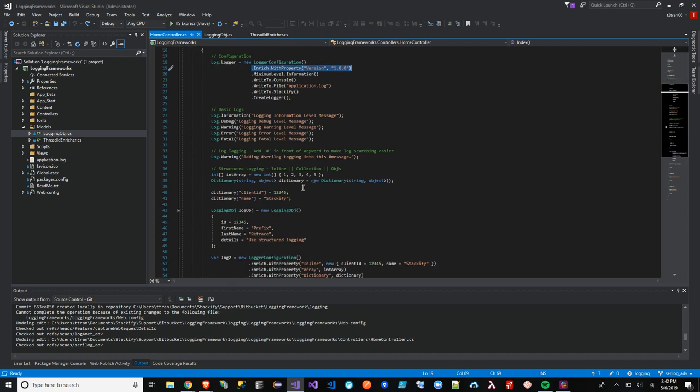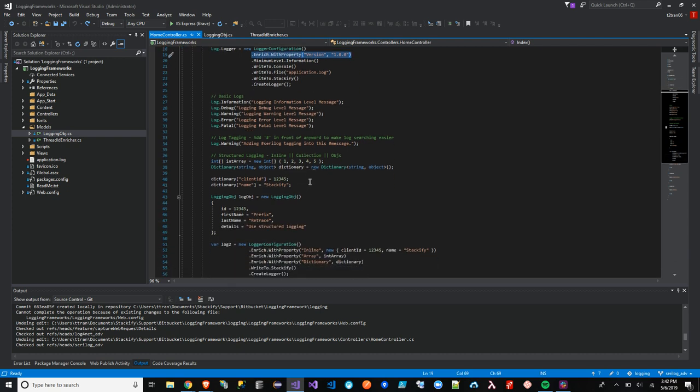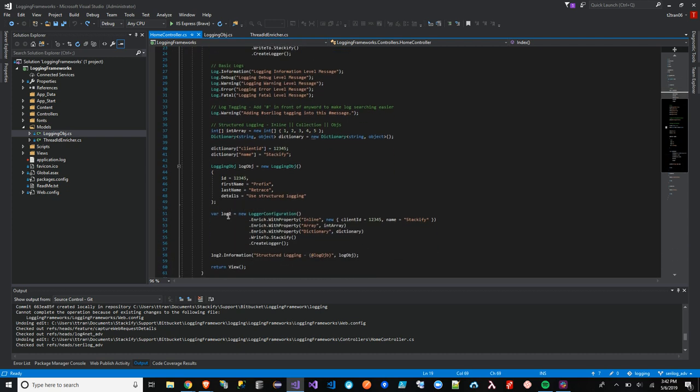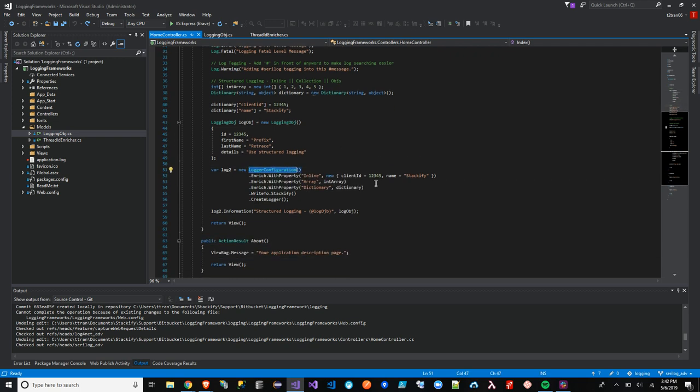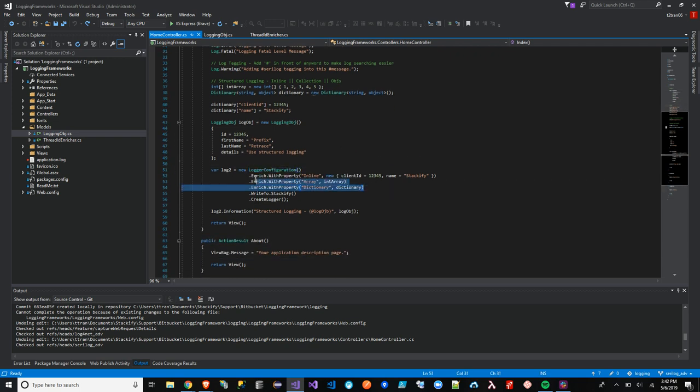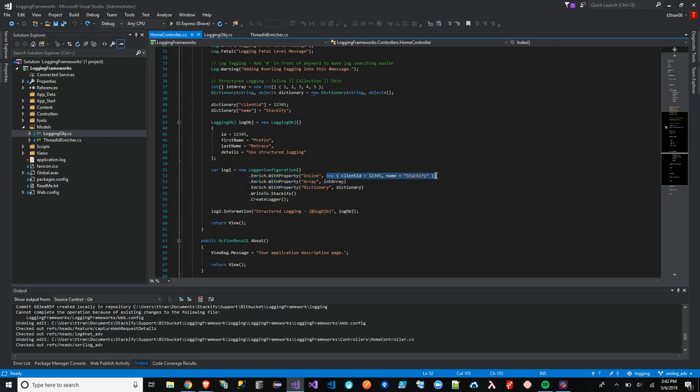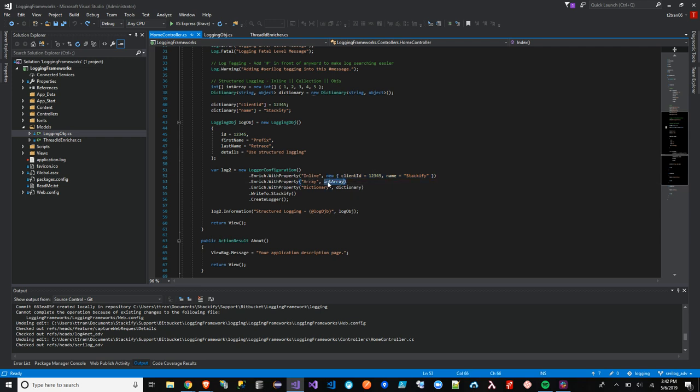The second one I have is a Log2 Log configuration, which I've actually passed in a few information here. We have Enriched with properties. We have Inline where we're creating our structure log for client information here straight into the with property method. We can also pass in a collection as well as an array of ints and also a dictionary as well.